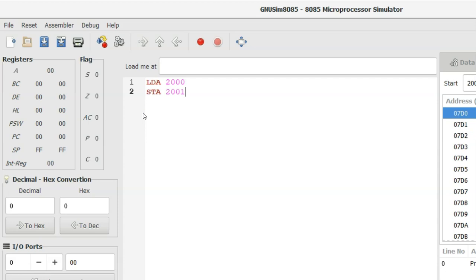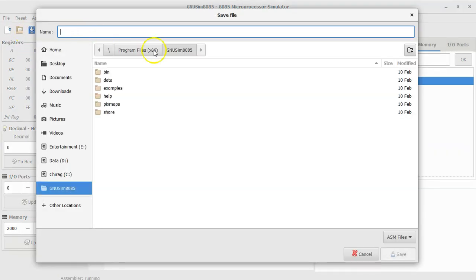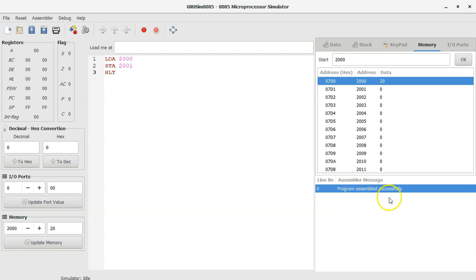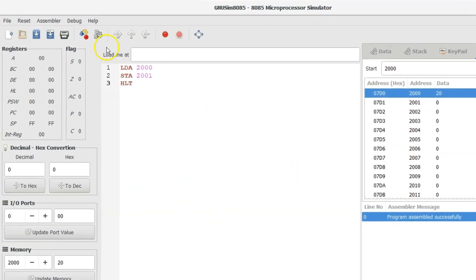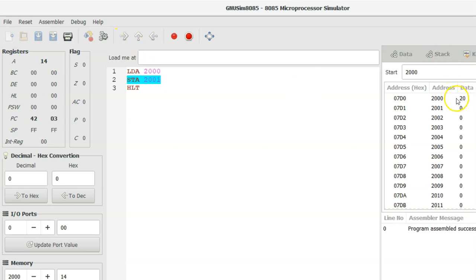As per our logic, the program is complete. I write the last instruction HLT, and then assemble the program. The program is assembled successfully. Now step-by-step execution begins. Executing the first instruction LDA 2000 — the content of memory location 2000 is now stored into the accumulator. The accumulator content shows 14. Why 14? Because the accumulator stores all values in hexadecimal format.